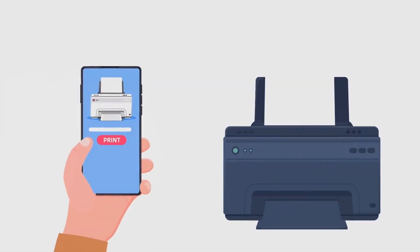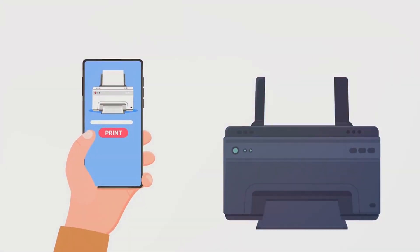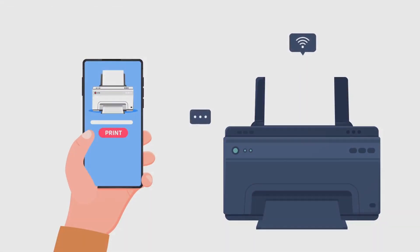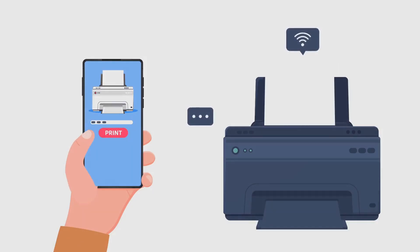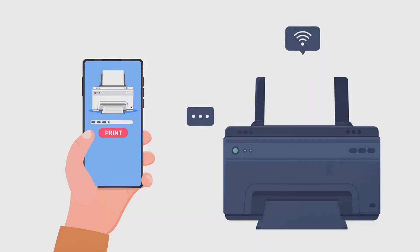In the world of printers, there are generally two kinds: the traditional ones and their more modern counterparts, the inkless wireless printers.